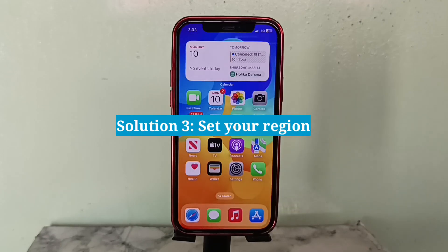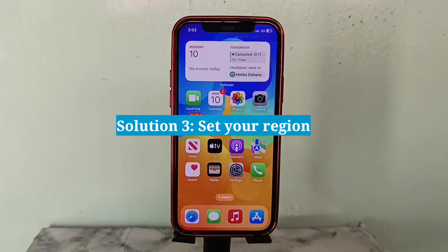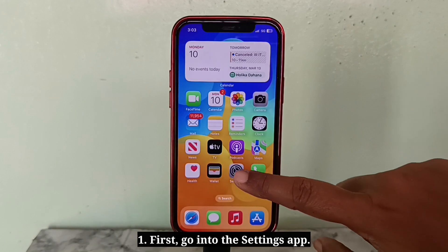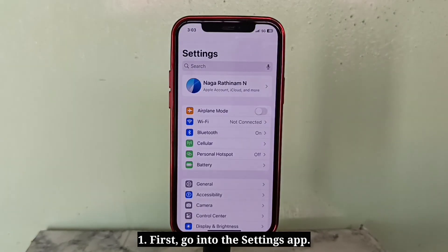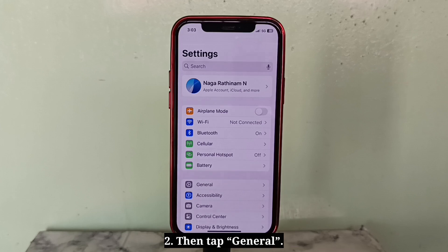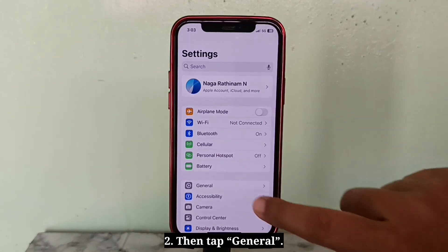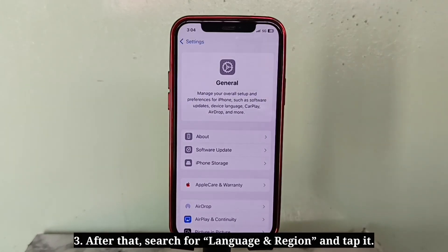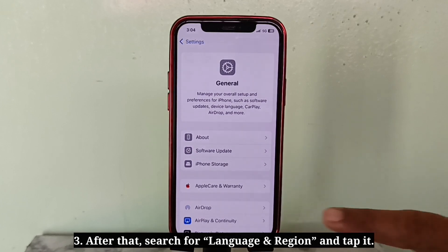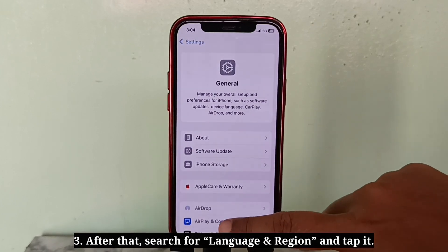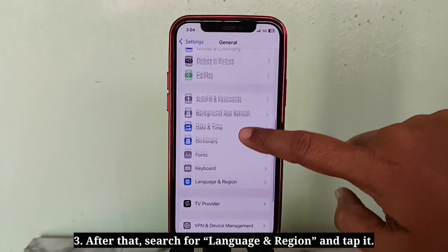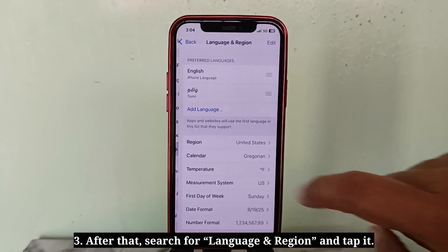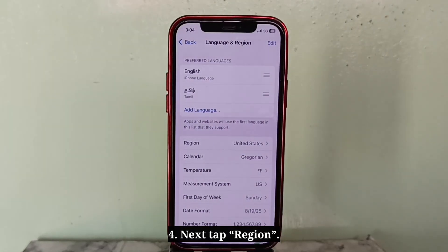The third solution is to set your region correctly. First, go into the Settings app, then tap General. After that, search for Language and Region and tap it, then tap Region.